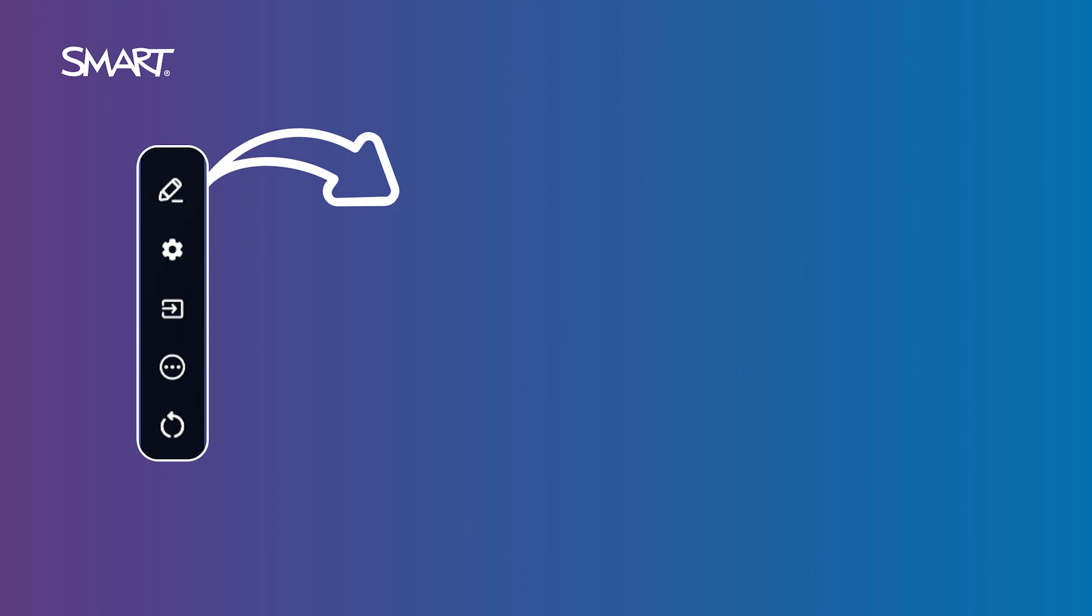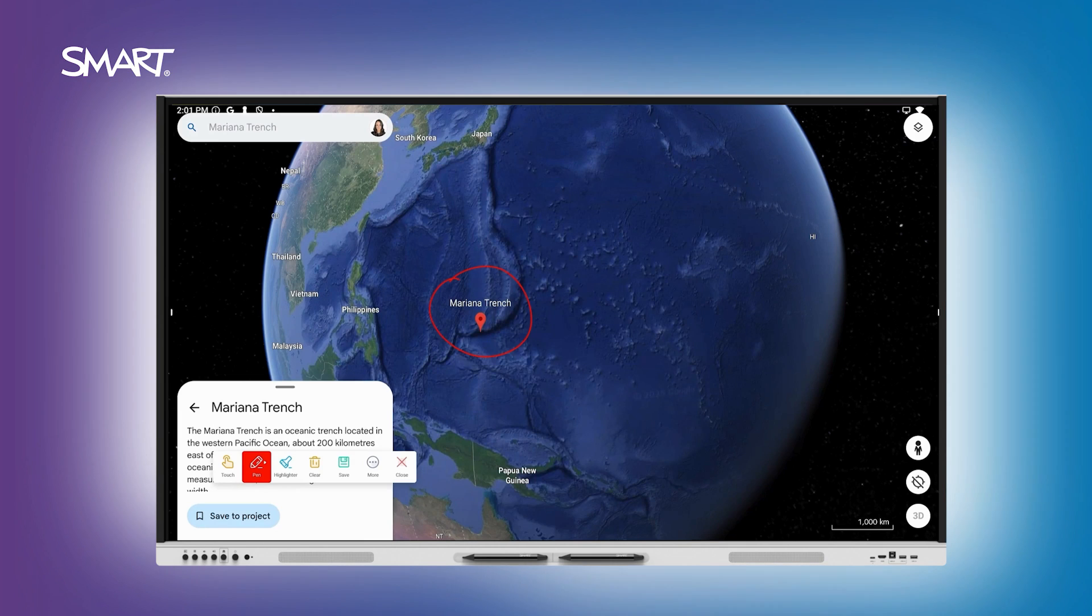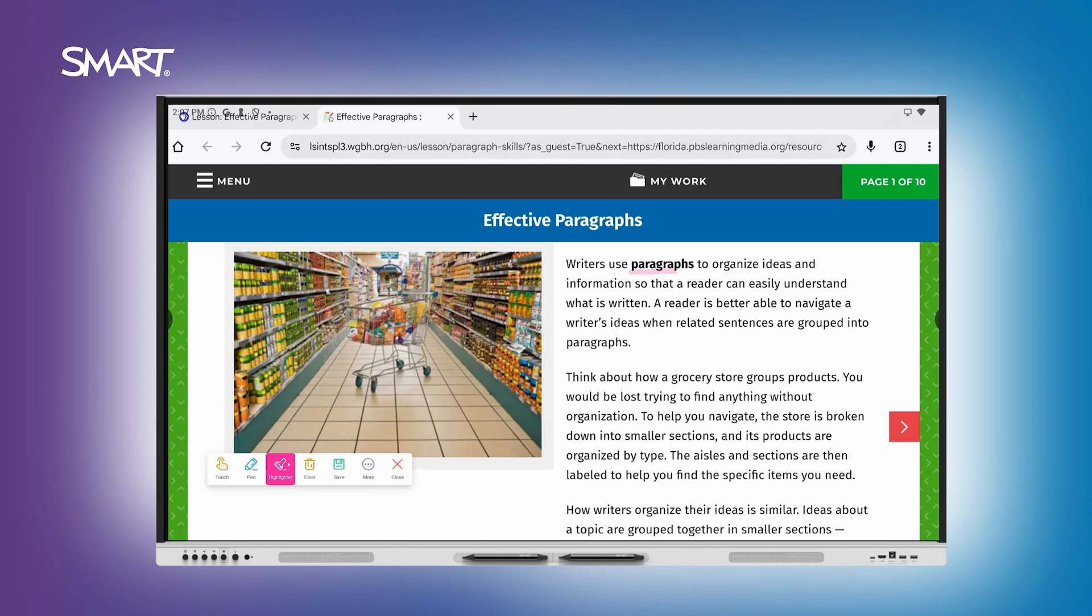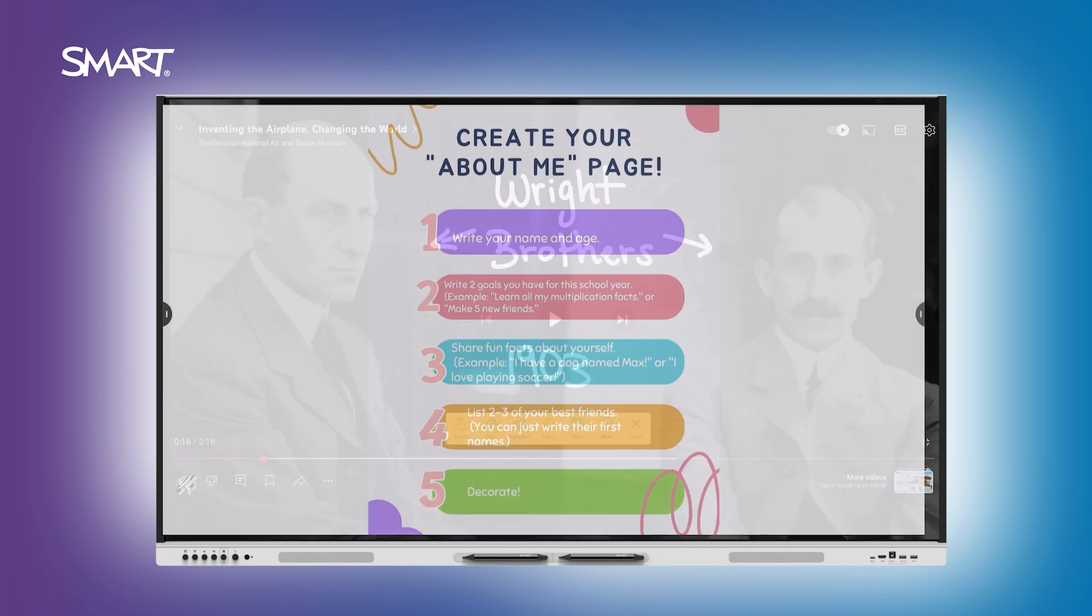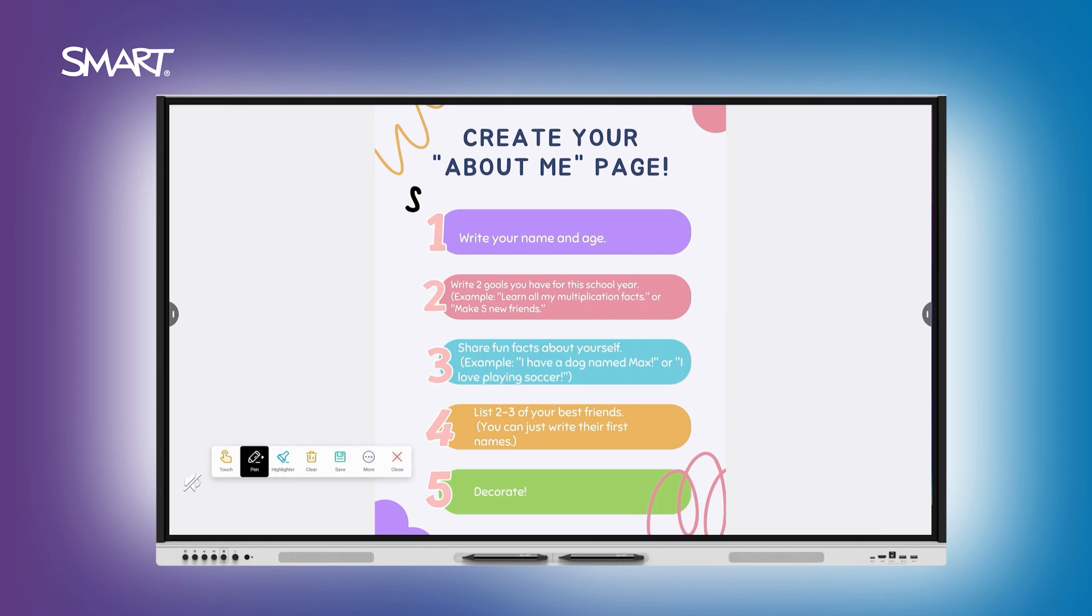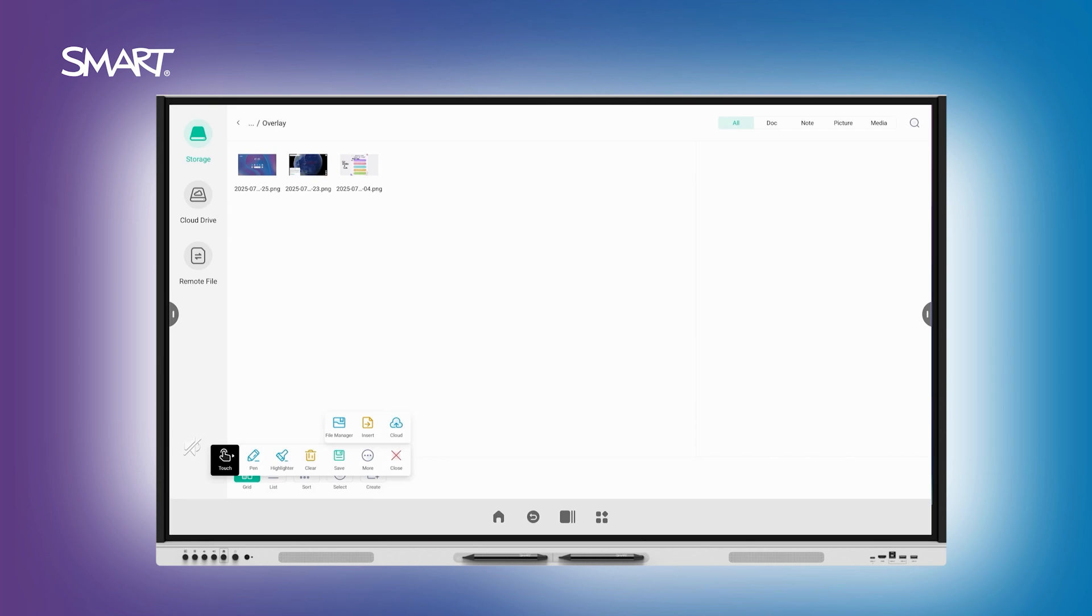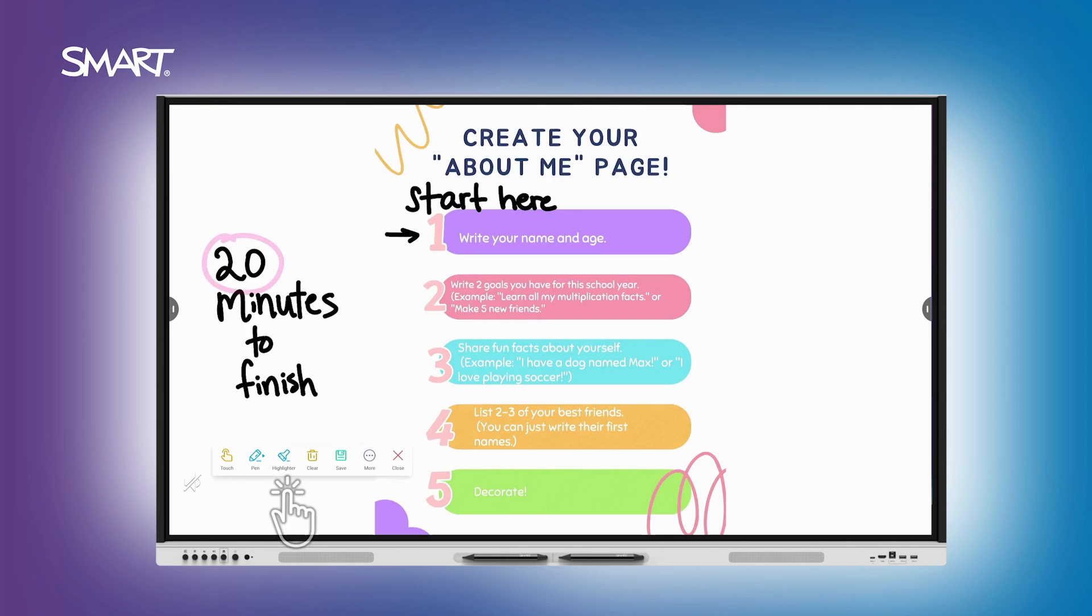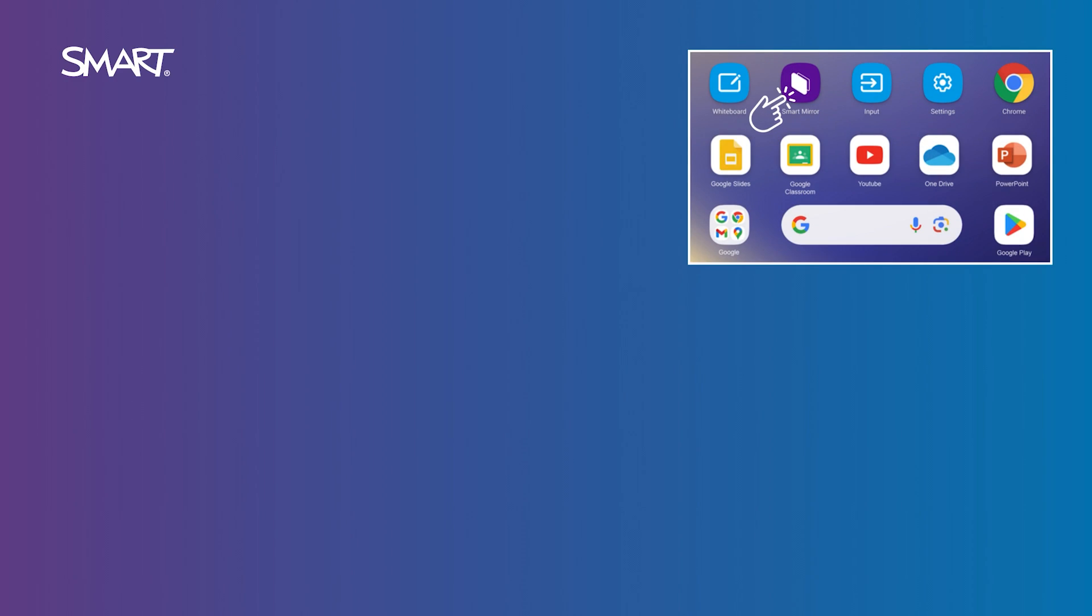Use the overlay widget to draw attention or add notes during a lesson. Write or highlight over anything on screen: apps, websites, videos, or student work. Tap the overlay icon from the side toolbar, choose a pen or highlighter, and start annotating. When you're done, you can save your notes as an image or clear the screen with a tap.